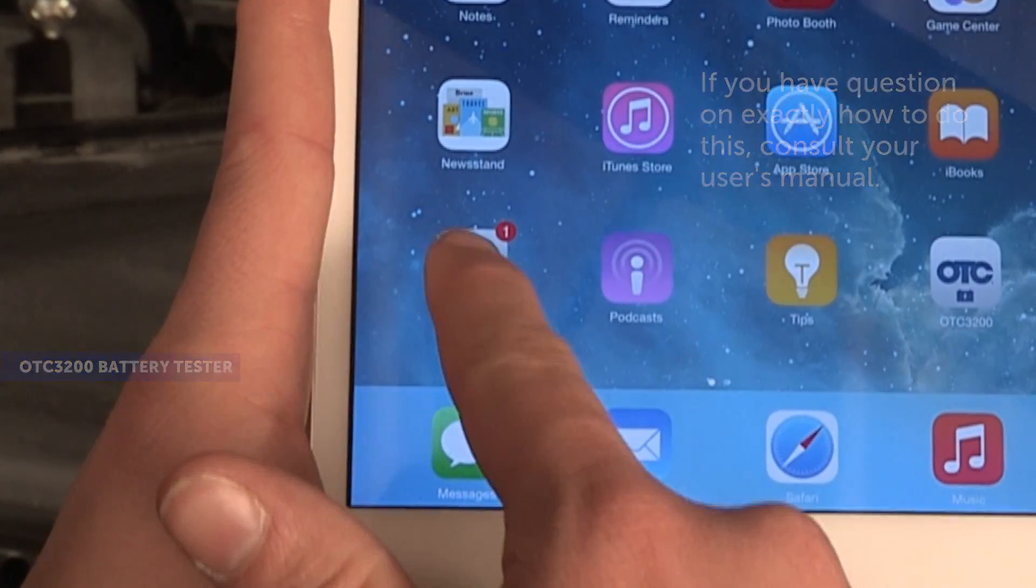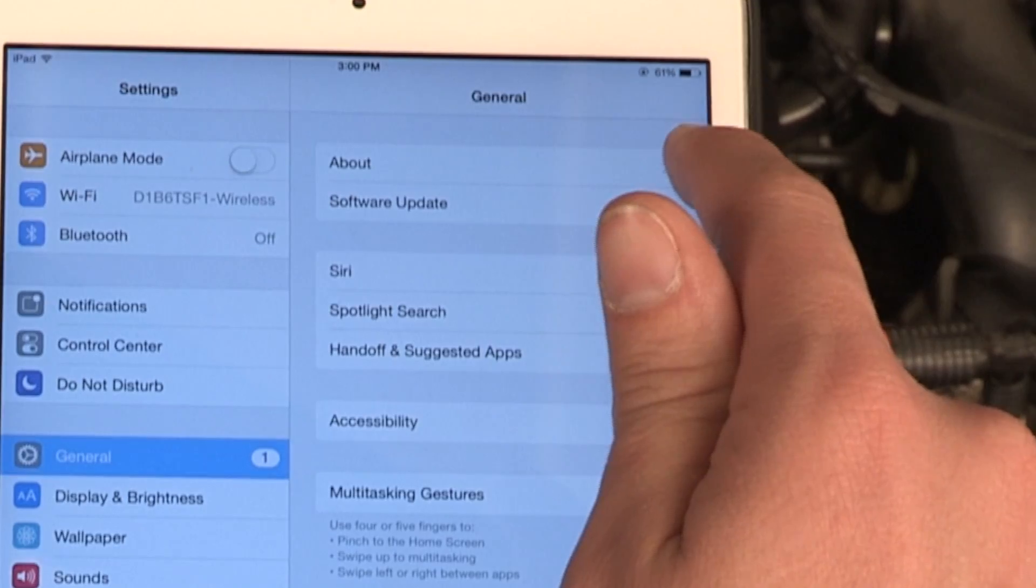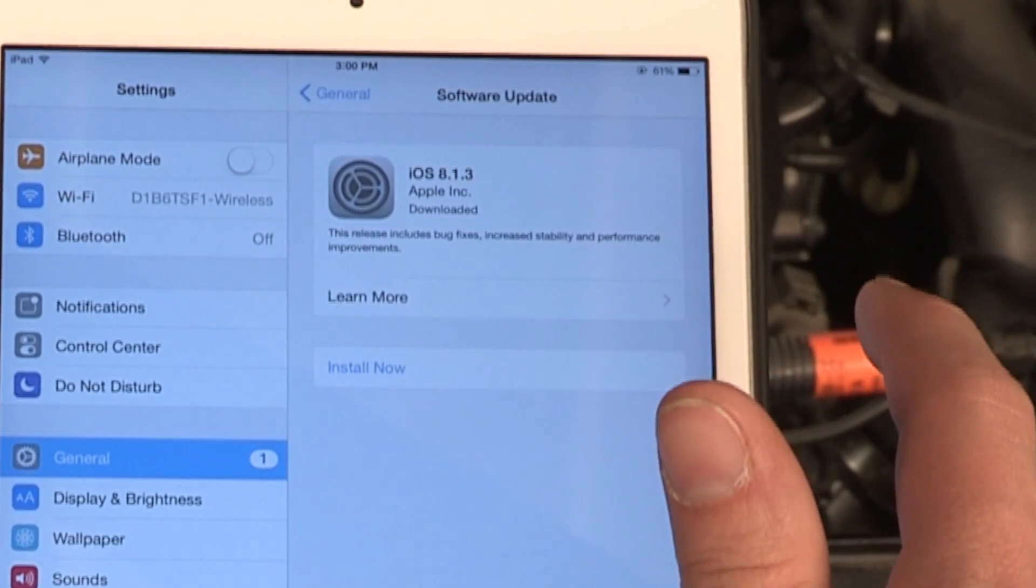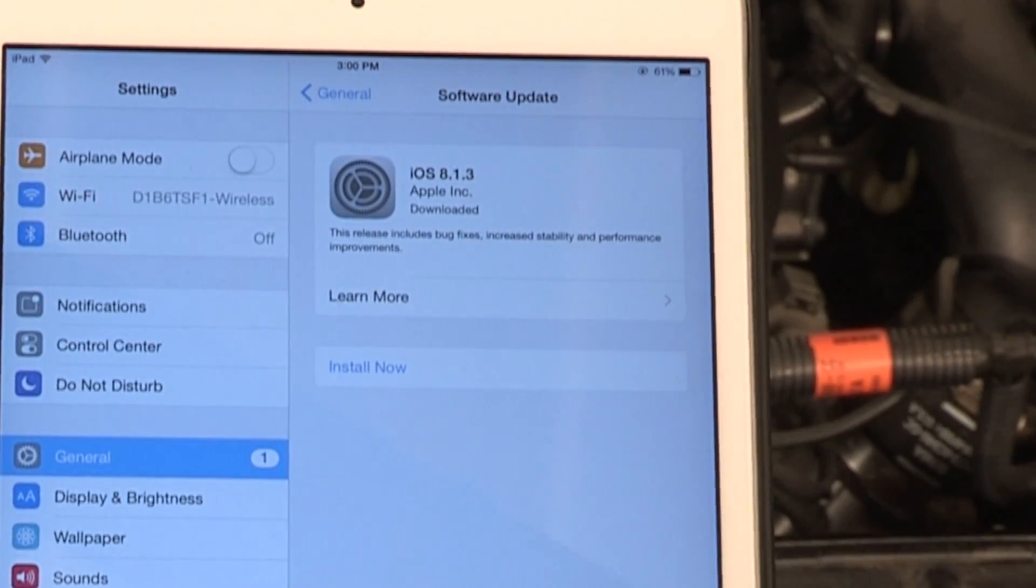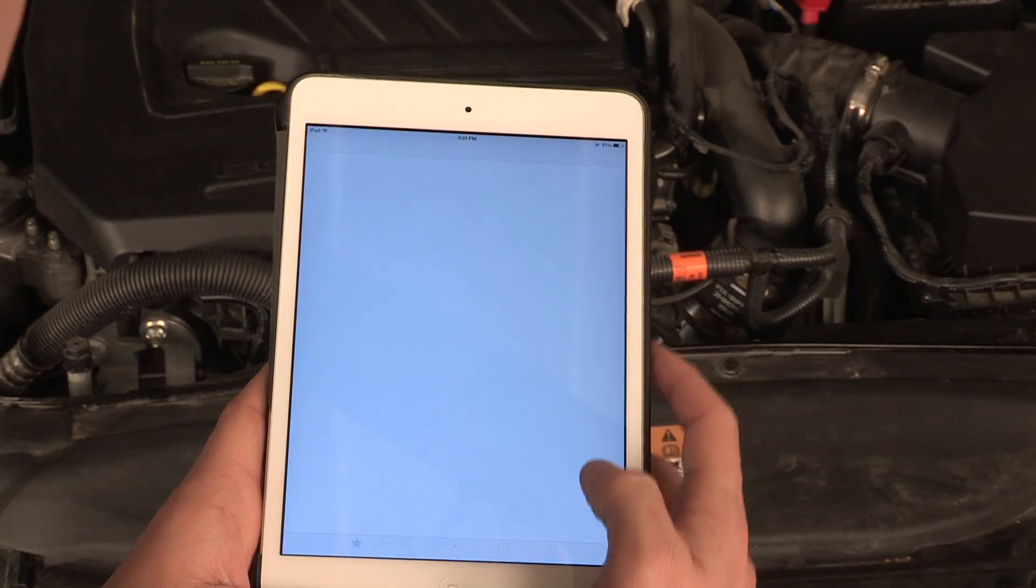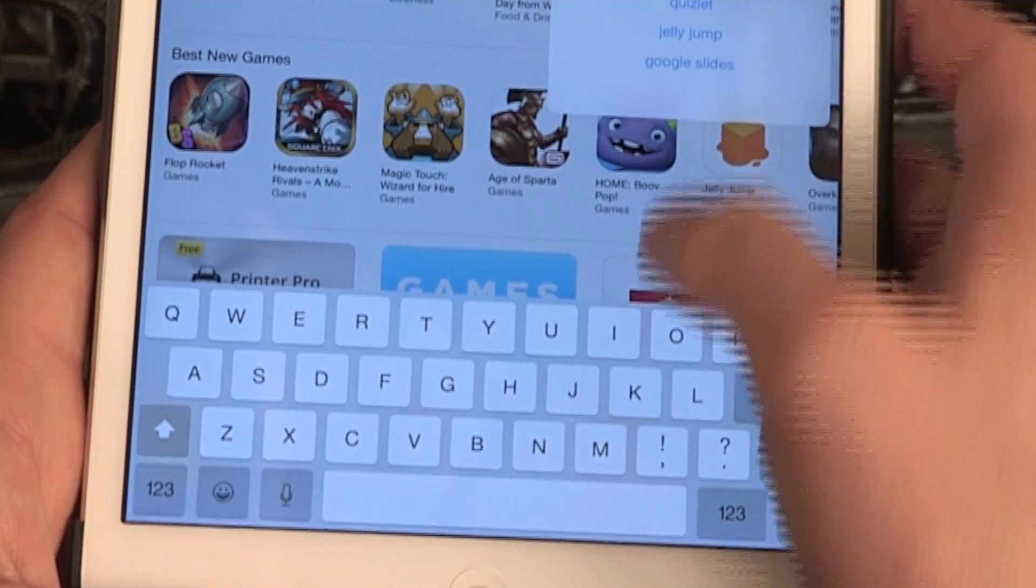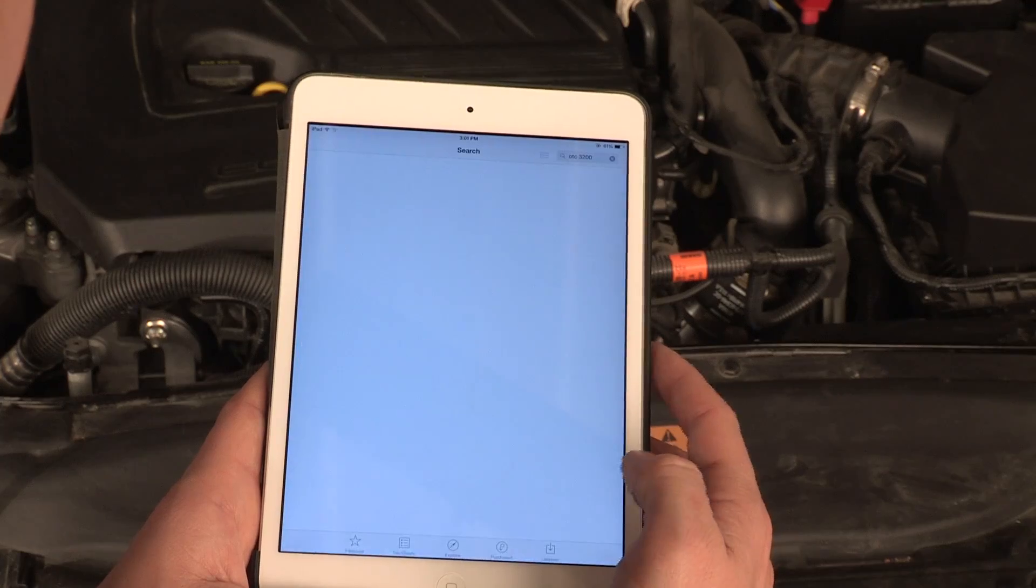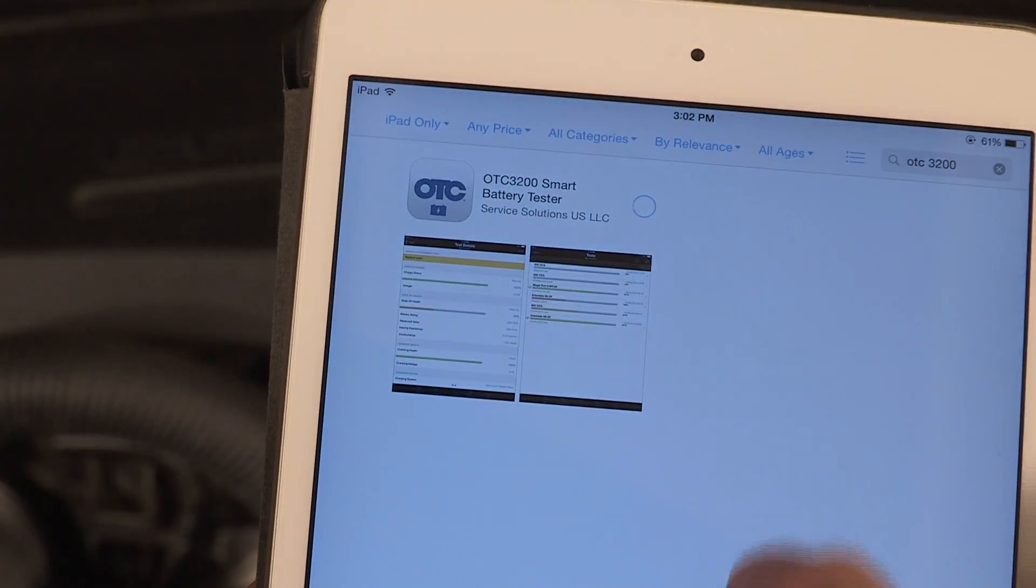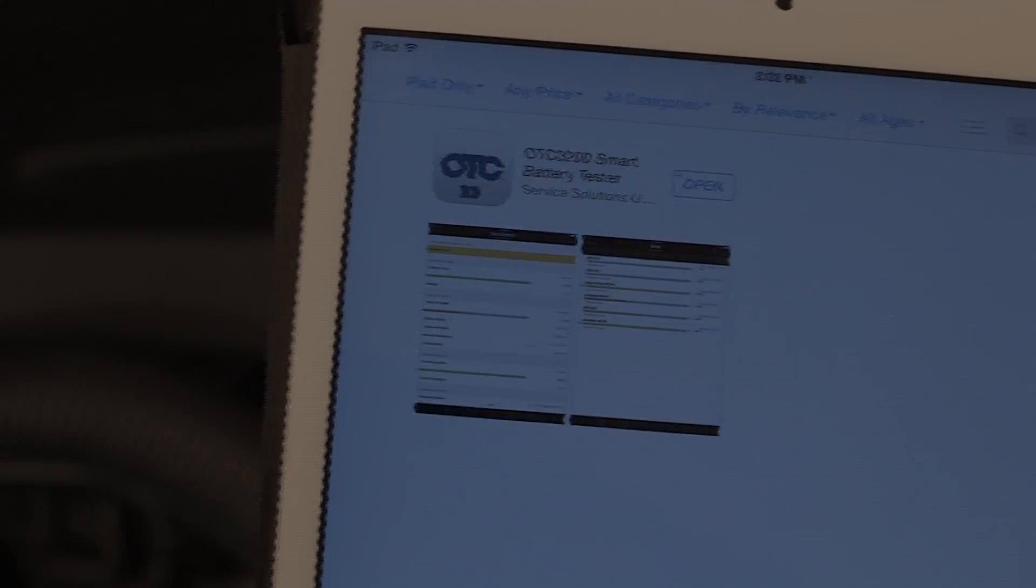Make sure your Android device is running Android OS version 4.2 or higher, or your Apple device iOS version 7 or higher. Go to the Google Play or iOS App Store, search for OTC3200 app, then install the OTC3200 battery tester app.